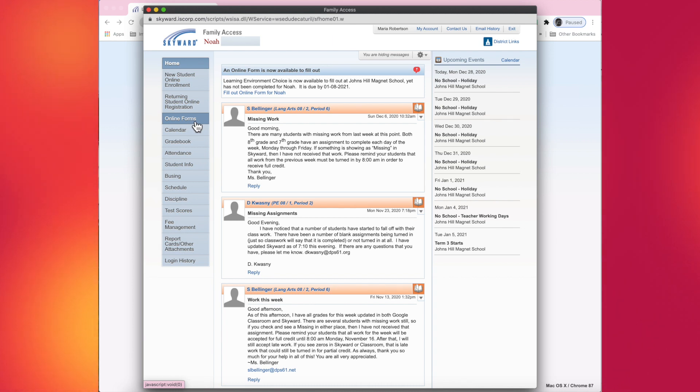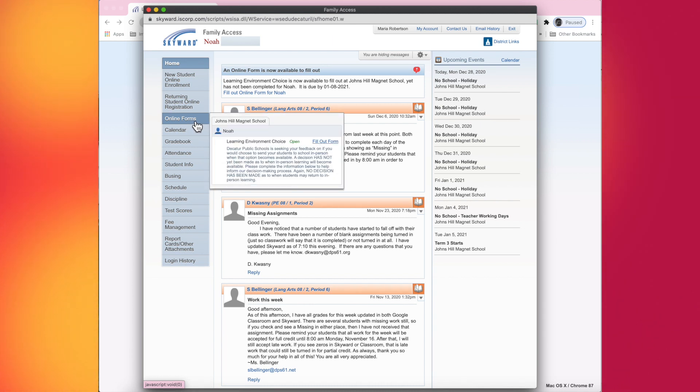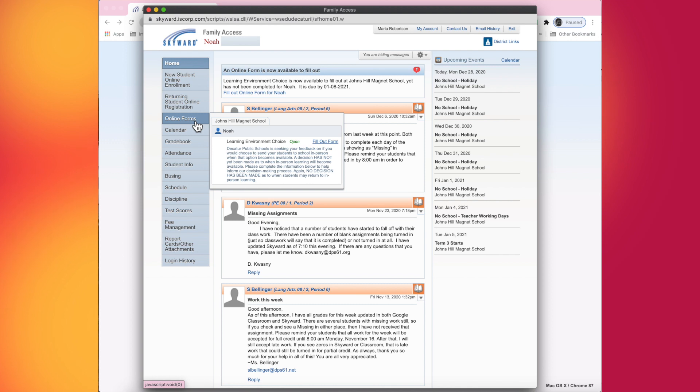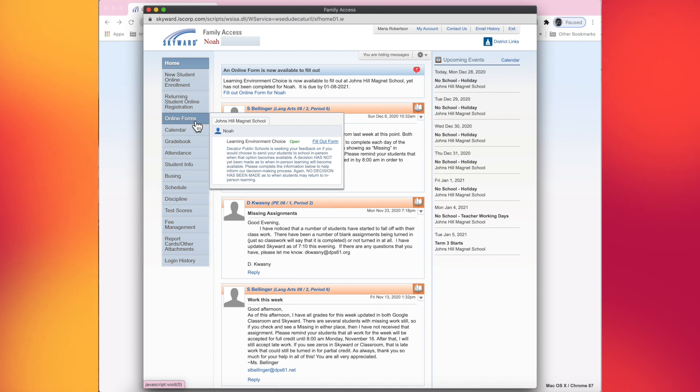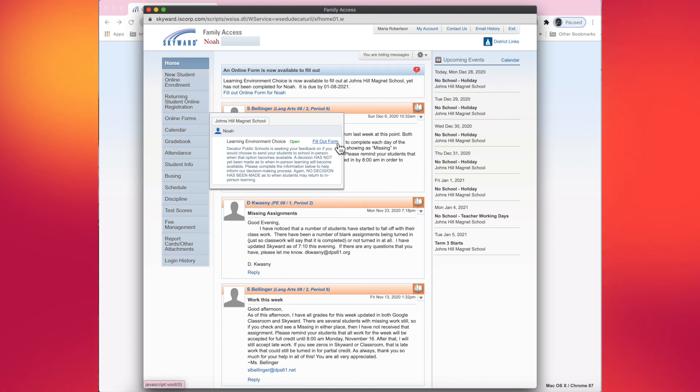When you tap or click on online forms, a pop-out box will appear. It will have a learning environment choice form for each student. Know that you do need to do this for every student in DPS. To begin, you want to click on fill out form.